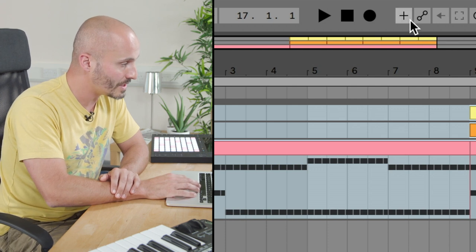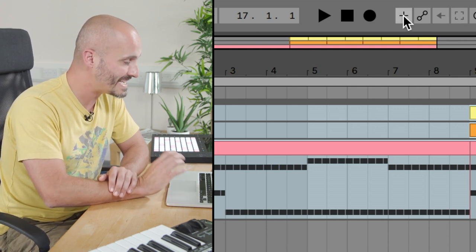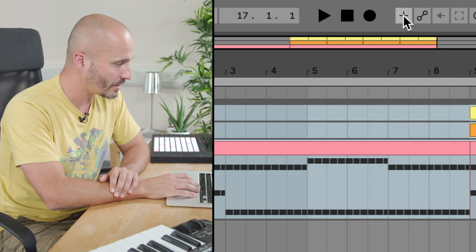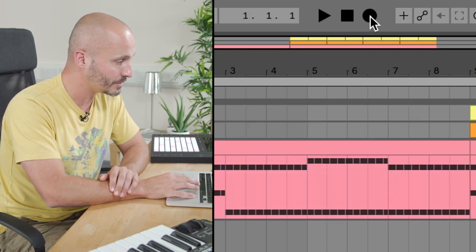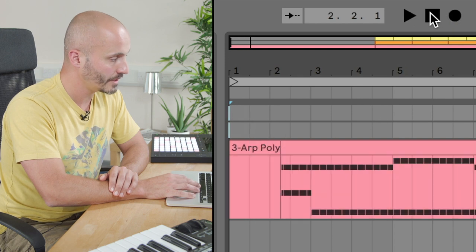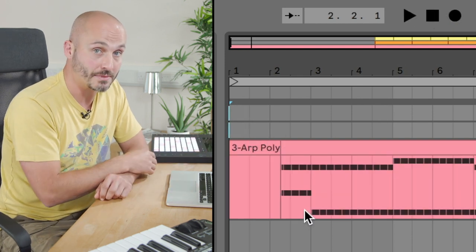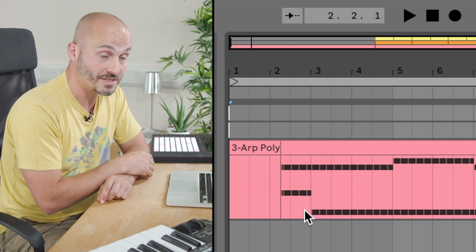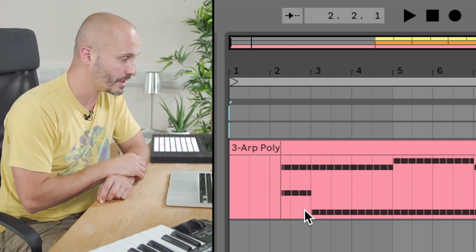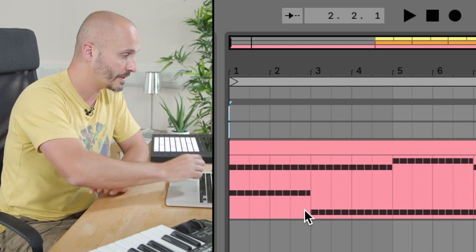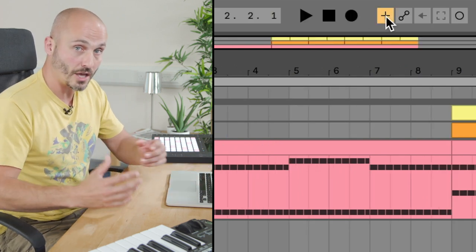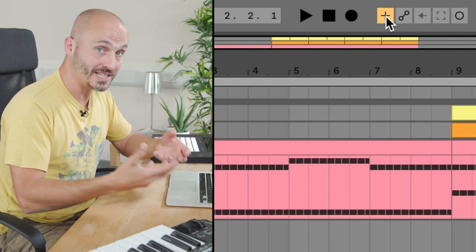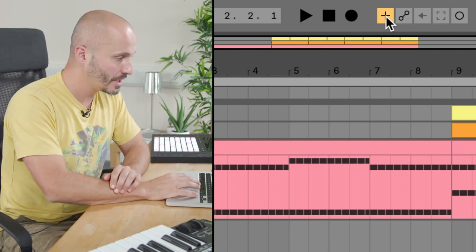So we first need to enable the MIDI Arrangement Overdub button. What this means is if we hit record right now without that enabled, you'll notice that our existing MIDI clip starts being overwritten with a new clip because it thinks we want to record some new parts into our composition. So if I undo that, the MIDI Overdub button allows it to just add new information over the existing clip and not overwrite it.